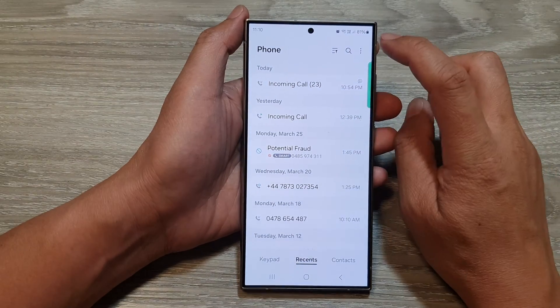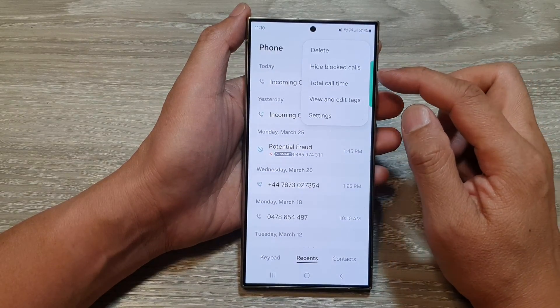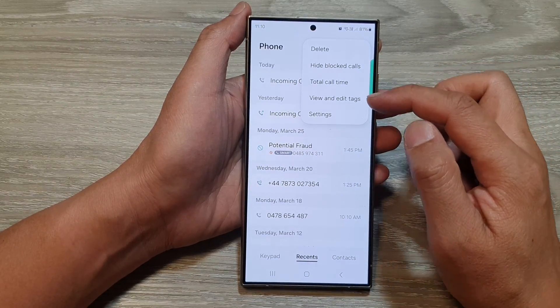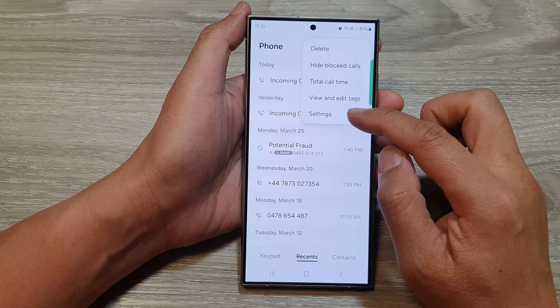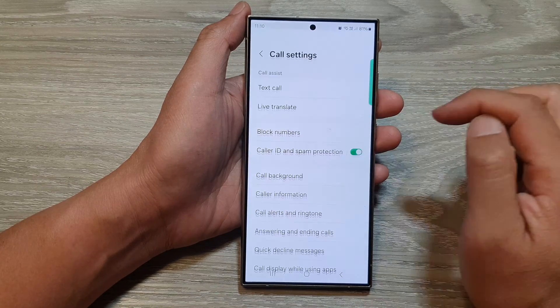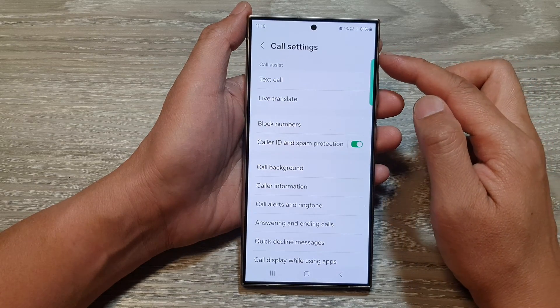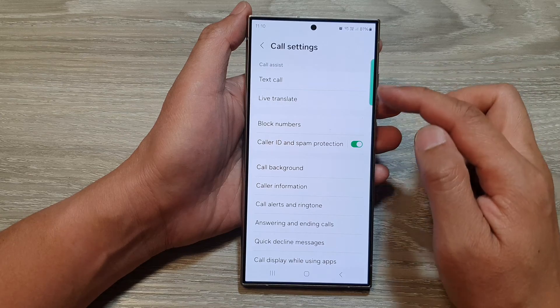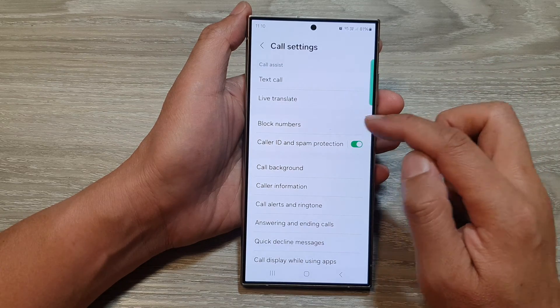Then tap on the more button at the top. From the pop-up menu, select Settings. Now in the call settings page, go down and tap on Block Numbers.